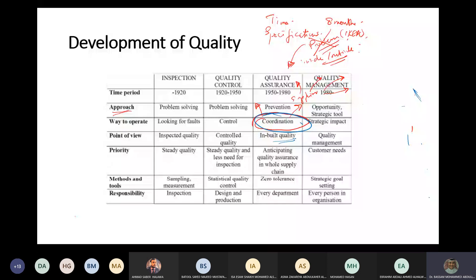Now talking about priority. The priority is to have the same product - you always want the same product. This is called steady quality. With quality control, you also want steady quality and less need for inspection.